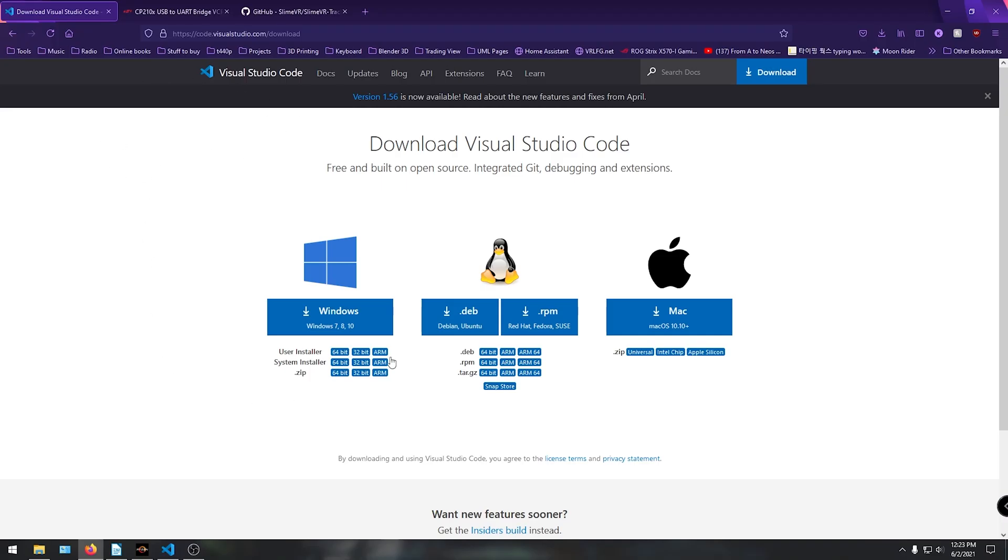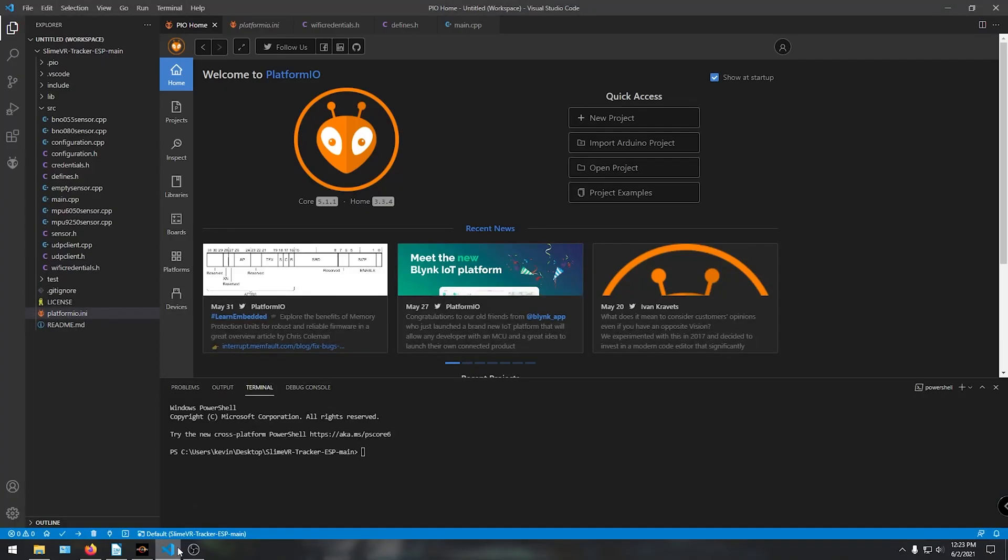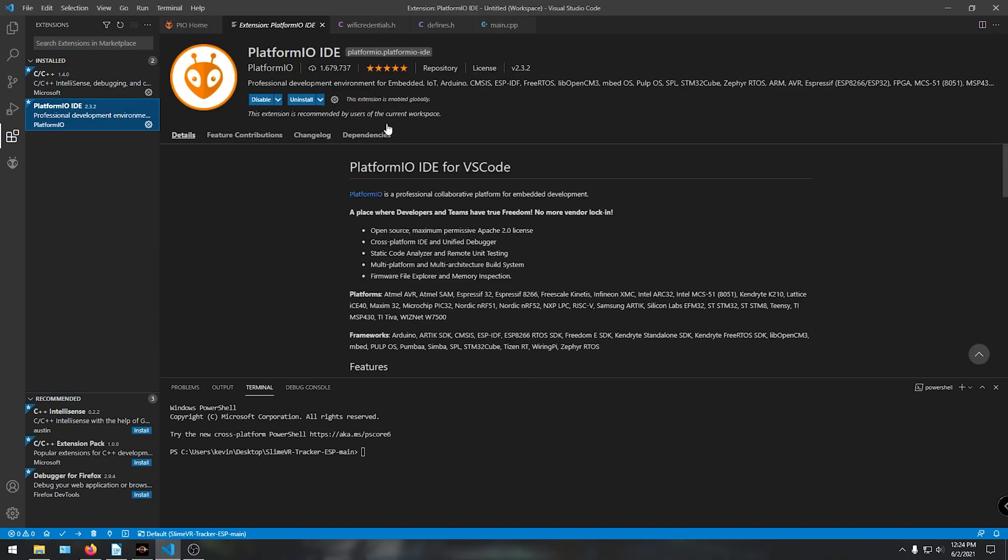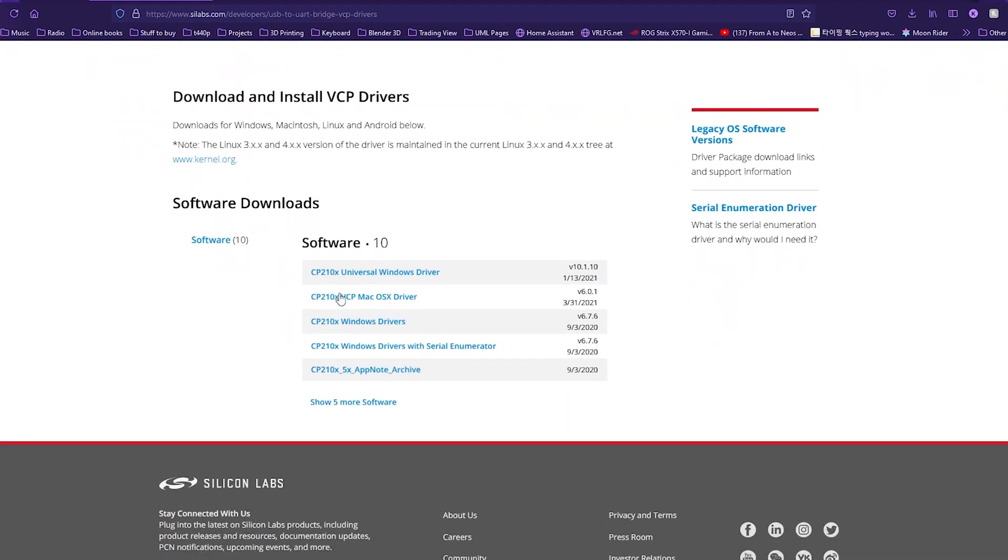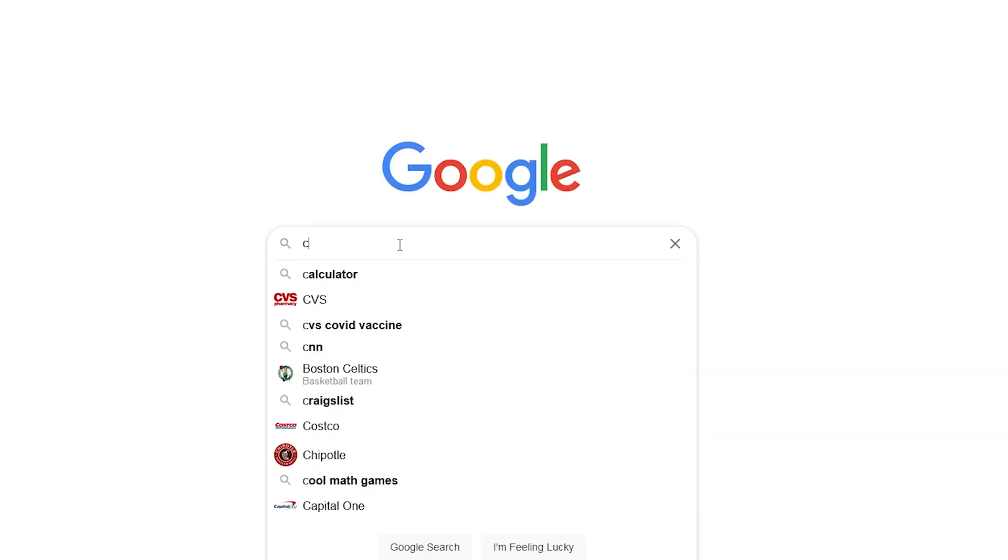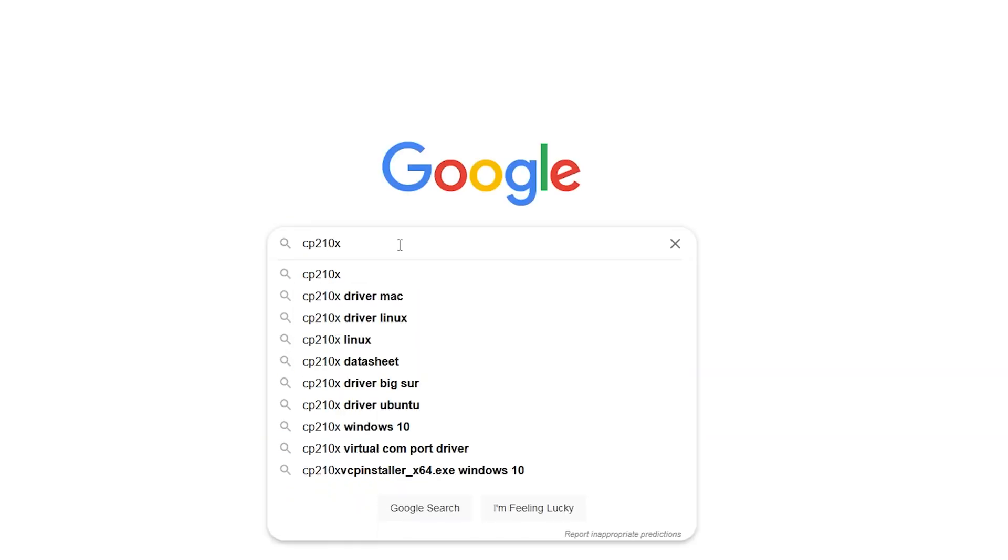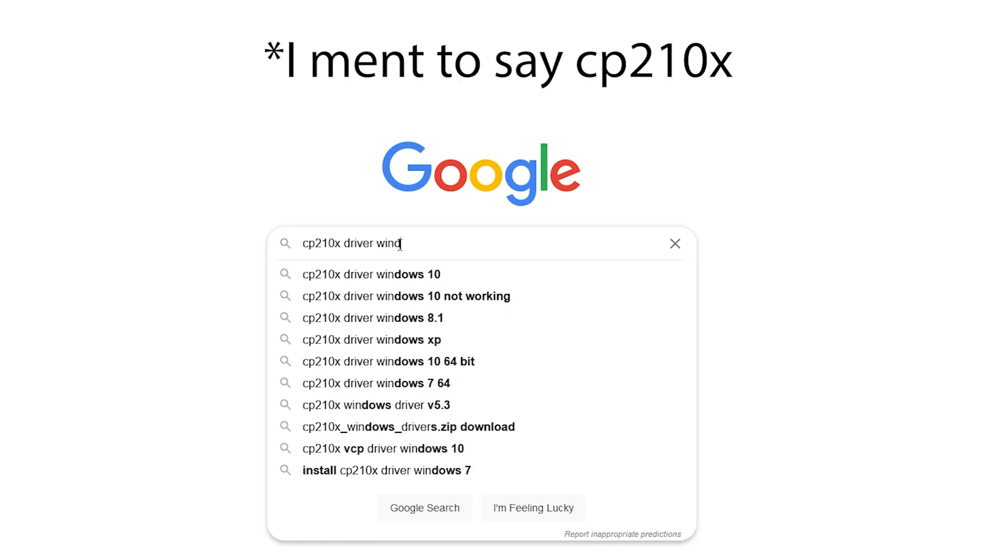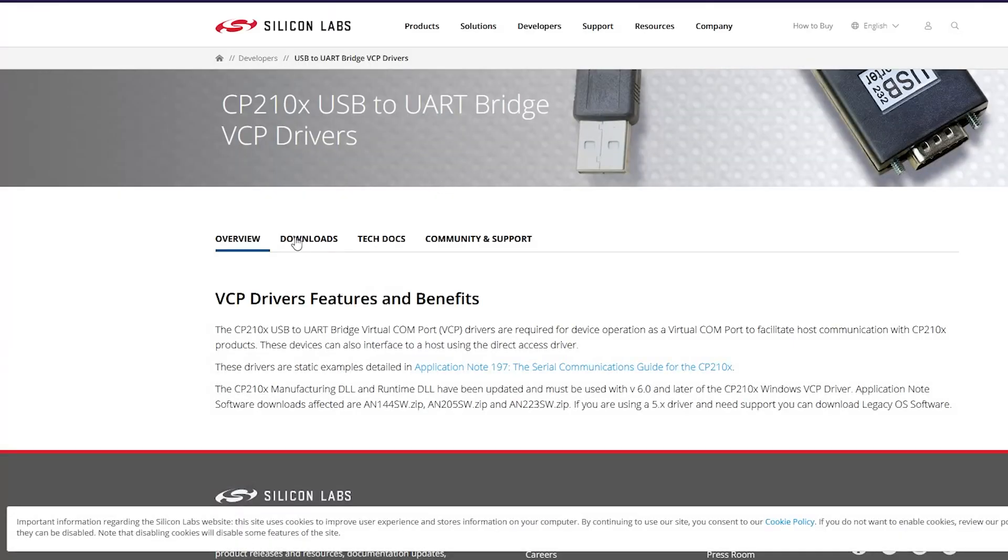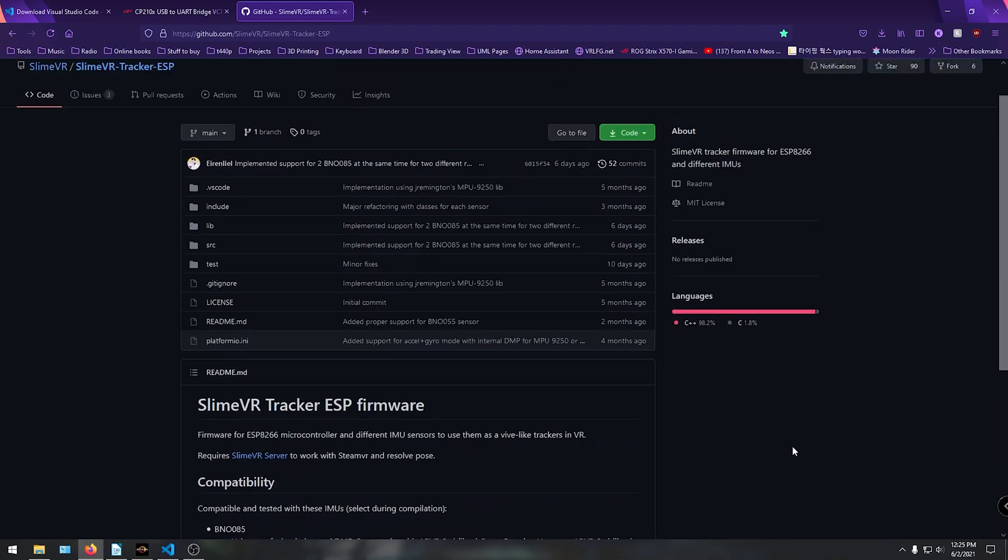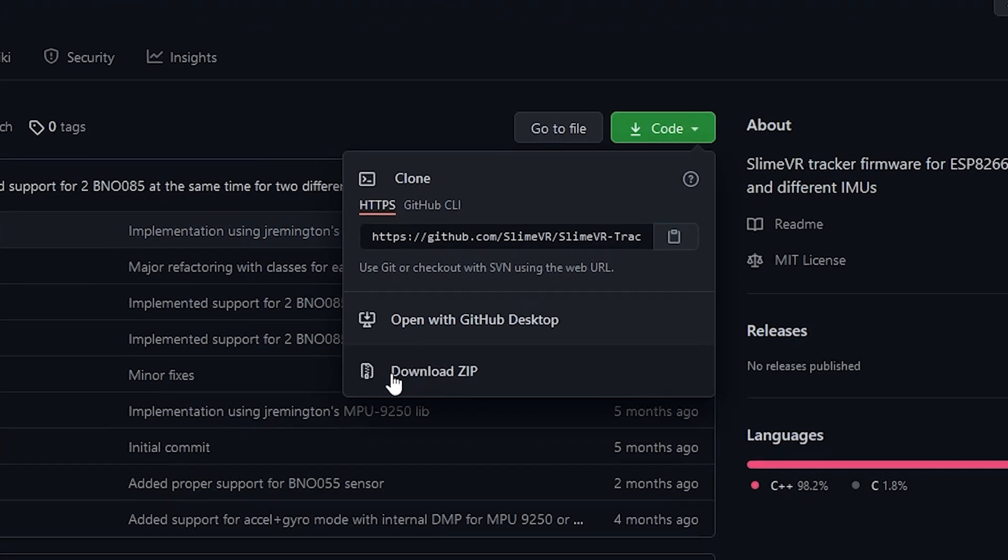First off, what we're going to do is download and install Visual Studio Code. It's completely free, so once that's installed, you need to grab the PlatformIO IDE extension from the Visual Studio Marketplace. Next, what we need is the driver for programming the ESP. Just Google Silicon Labs CP2010X driver and download that. Once the driver is installed, let's grab the latest version of the firmware from the Slime VR GitHub page and download and extract that zip folder.